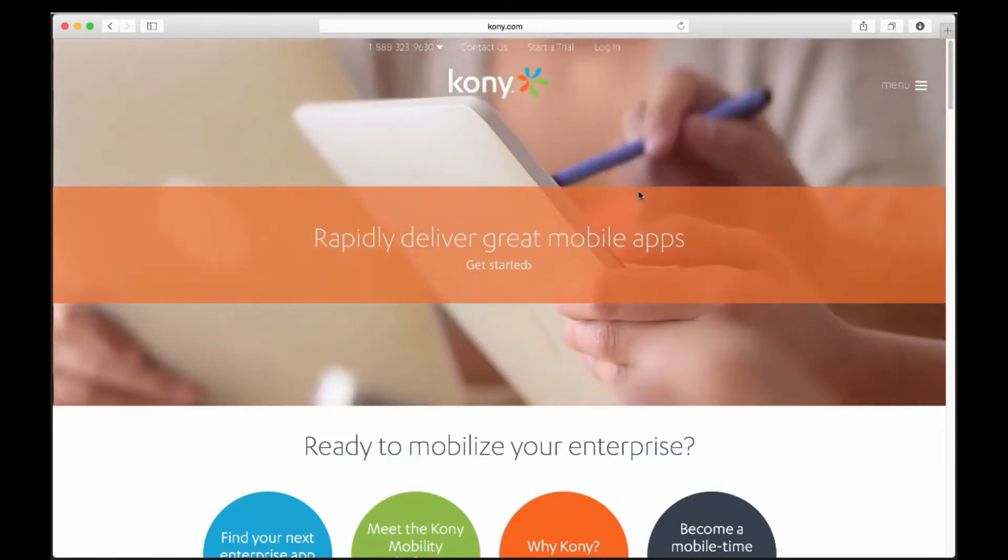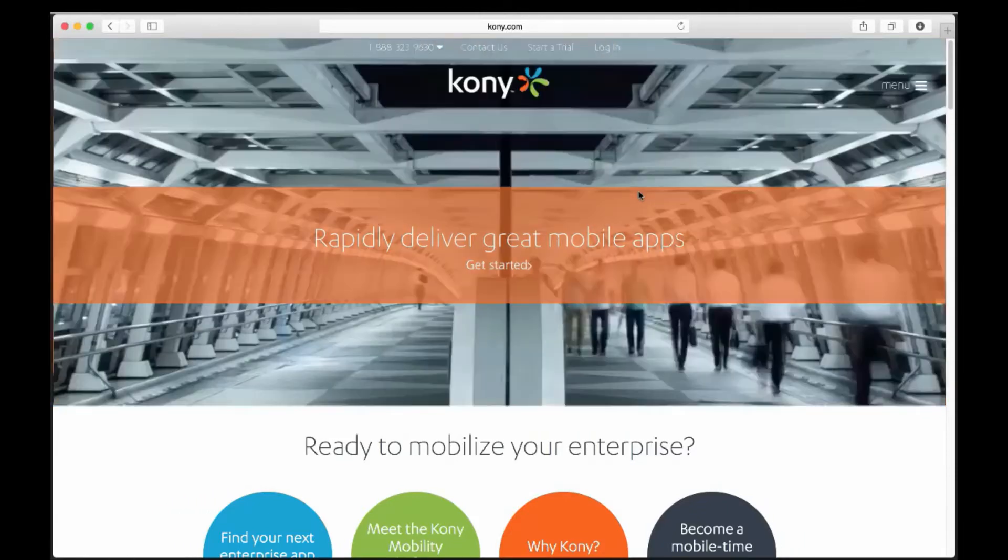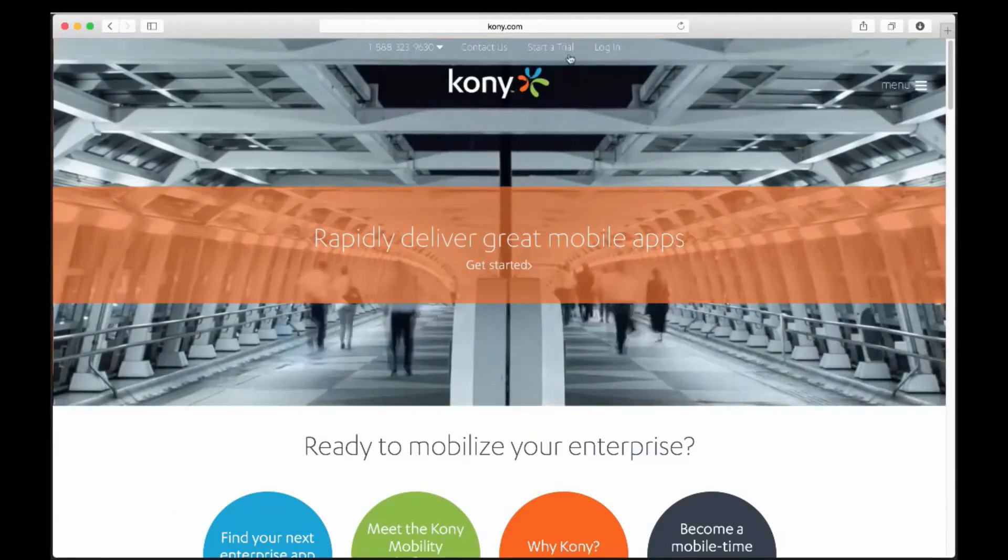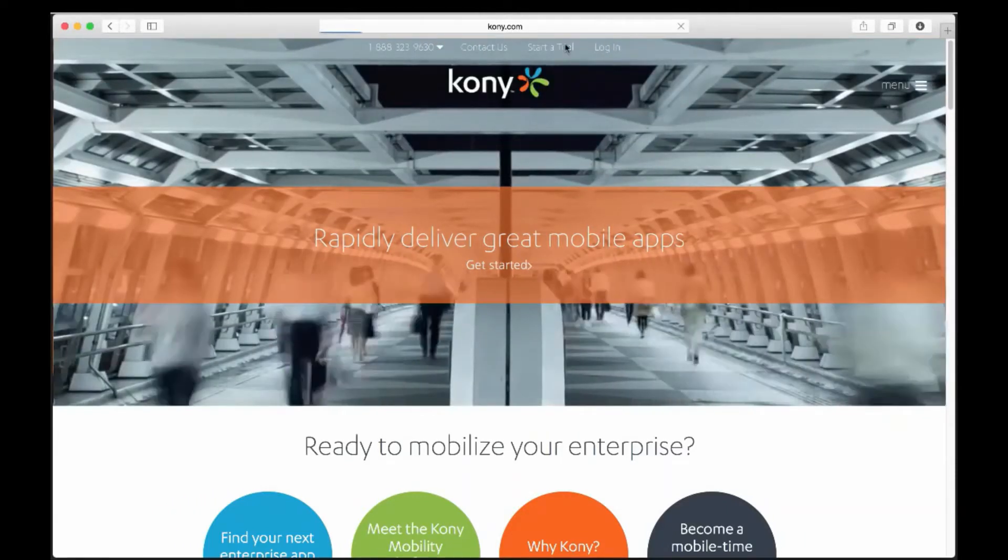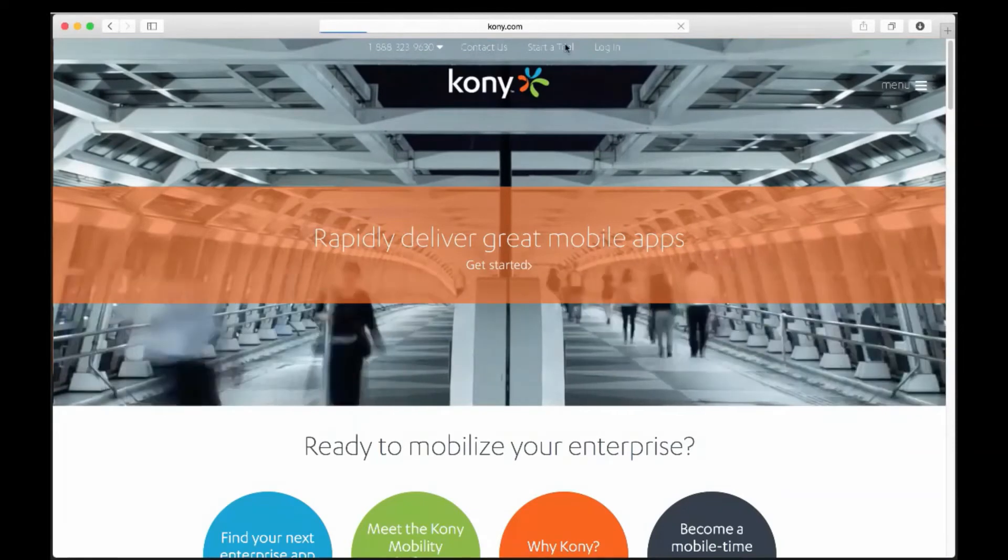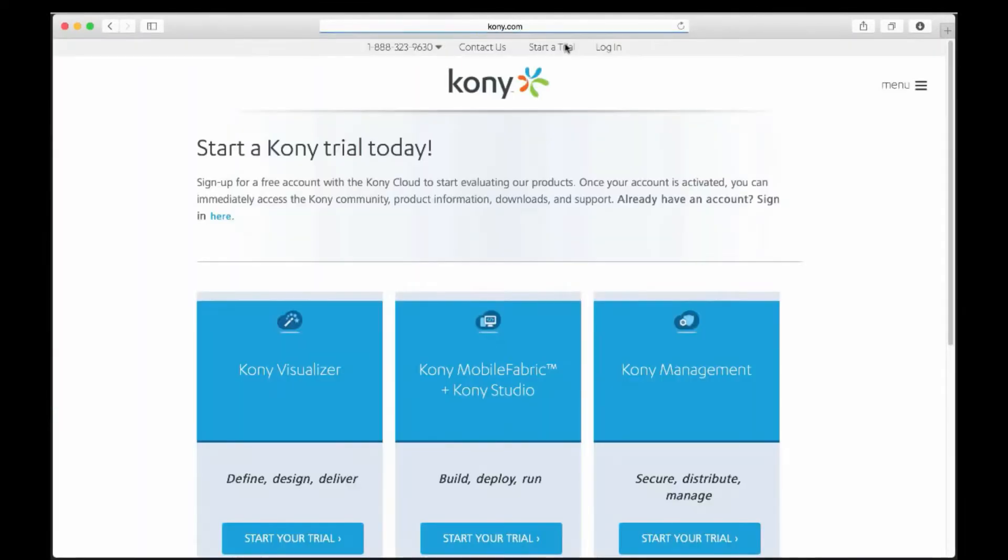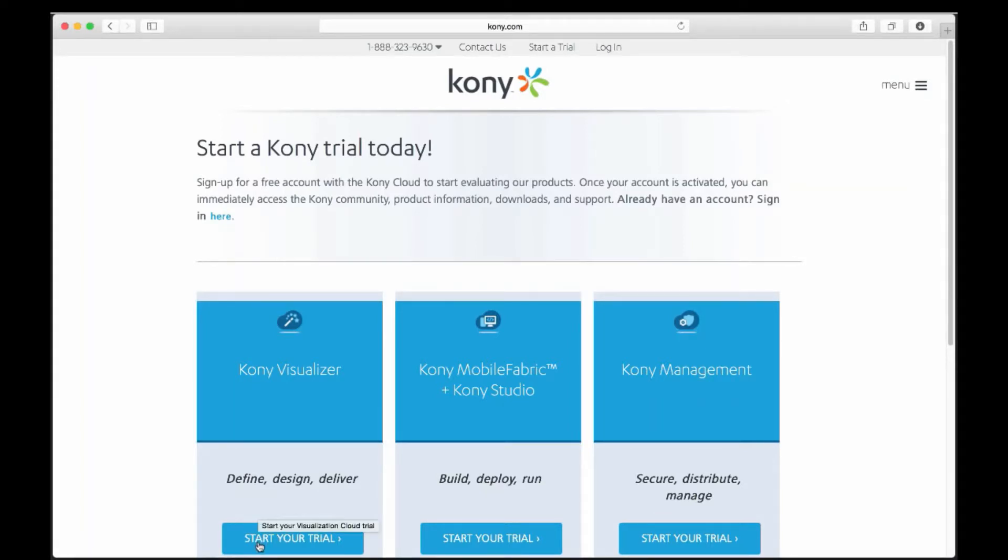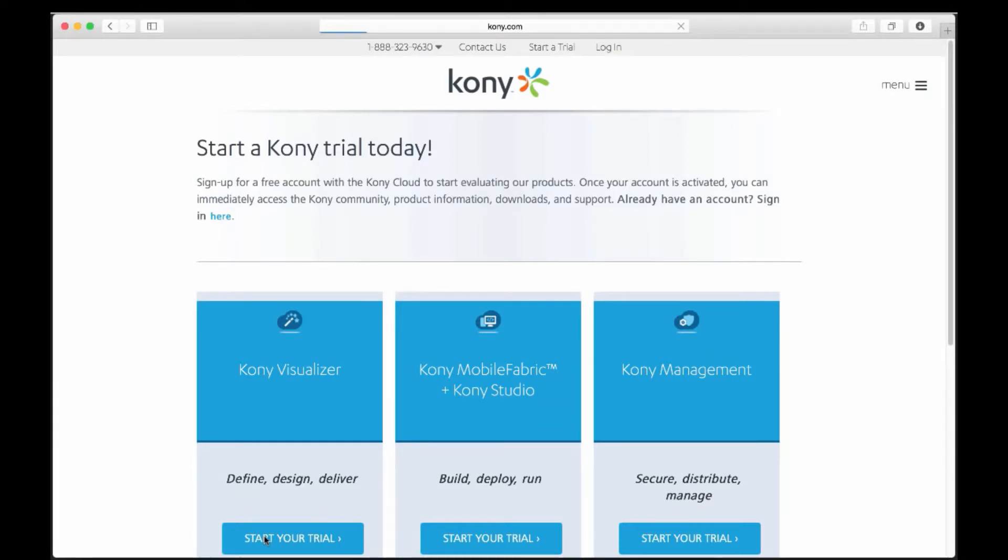To get started with Visualizer, we will need to go to the Kony website and request a new trial from the link in the top nav, or you can go to Kony.com/trials. Kony offers trials for Kony Studio and frameworks, allowing you to import prototypes from Visualizer and use JavaScript to build natively rendered apps. We can also start a trial of Kony's management solution for securing mobile devices and applications, but today we are going to start a trial of Visualizer by clicking Start Your Trial in the Kony Visualizer column.